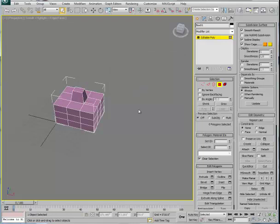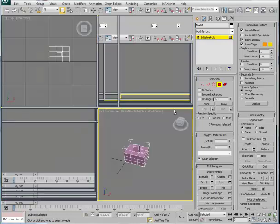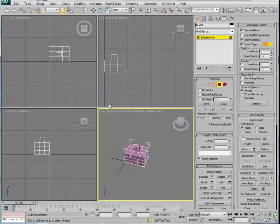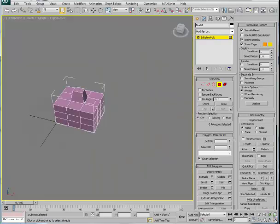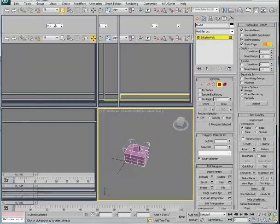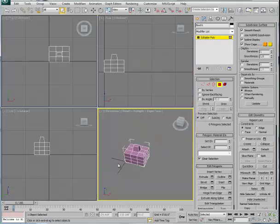I'm going to go back to my four window display. I simply use the Alt-W keys to be able to quickly get back to that. Alternatively, we can move down here into the lower right-hand corner and click, and it lets us toggle back and forth between the active viewport and the setup of four views.